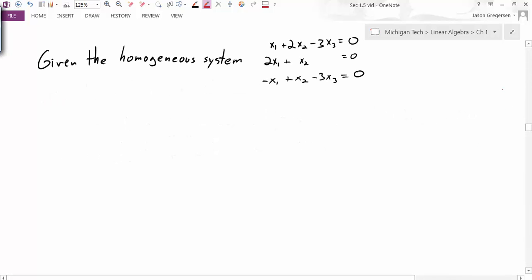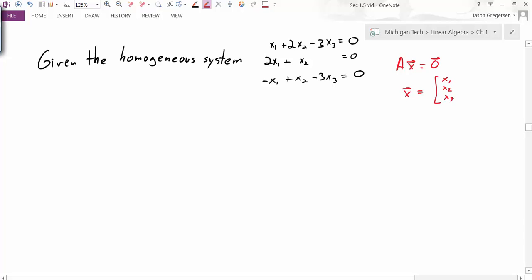We'll start by looking at an example from a previous video. We've learned how to solve homogeneous systems. This homogeneous system is the same thing as a homogeneous matrix equation, where a solution is a vector x — in this case, some x1, some x2, and some x3 that satisfy all three equations.